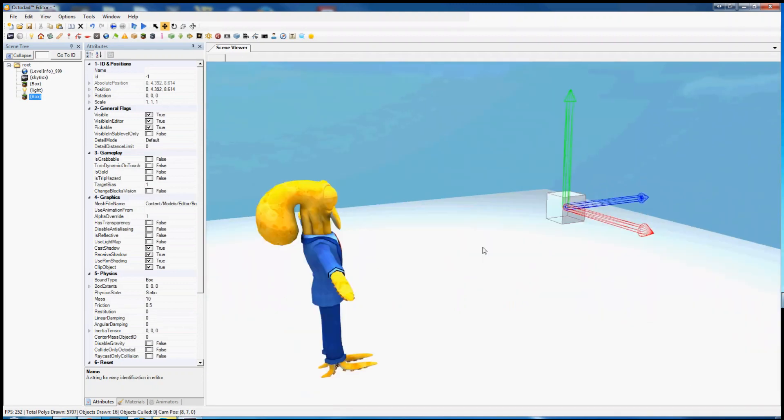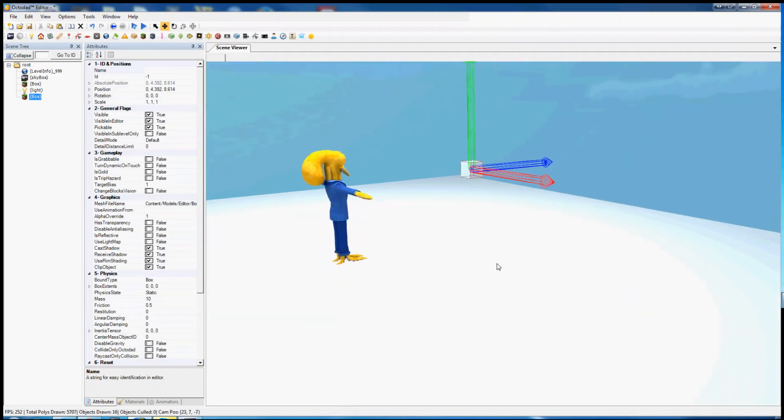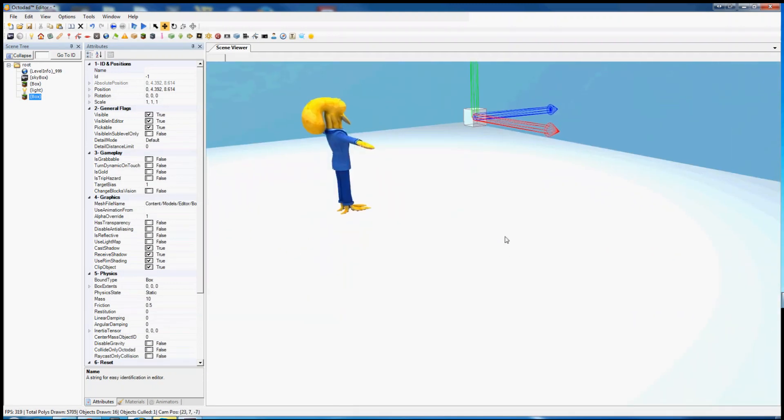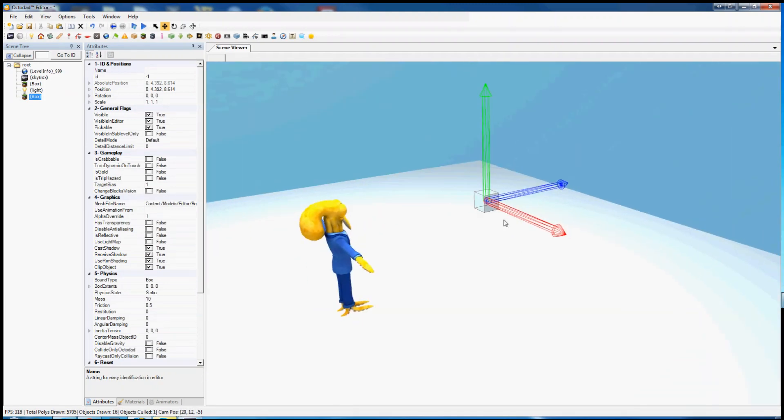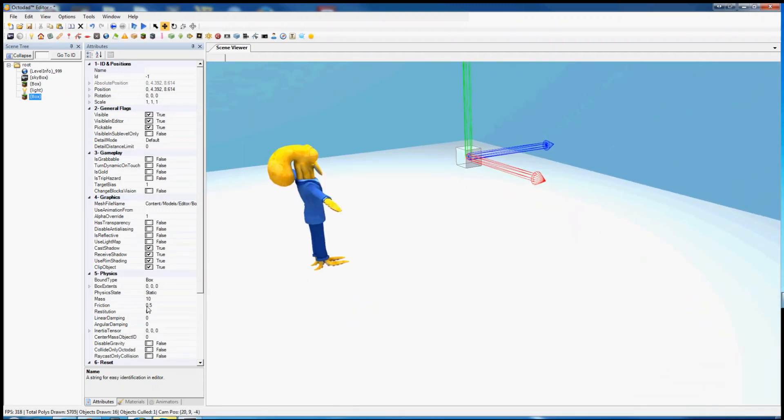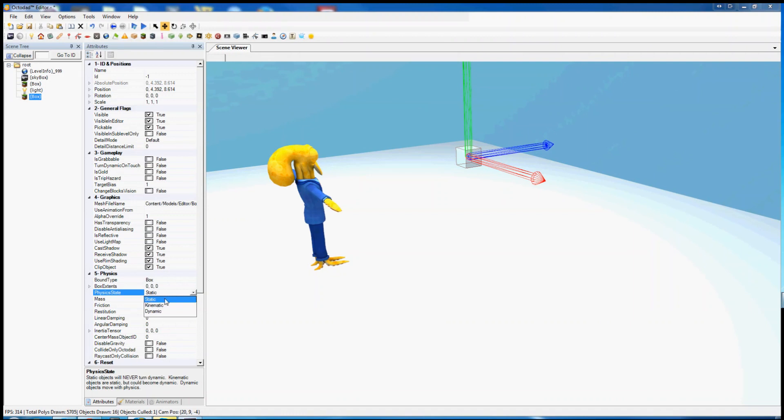If we want it not to float in space doing nothing, we should probably change its physics state. Physics state is very important. There are three of them: static, which the box is currently, just completely stays in place and never moves. And do not try to make it move.